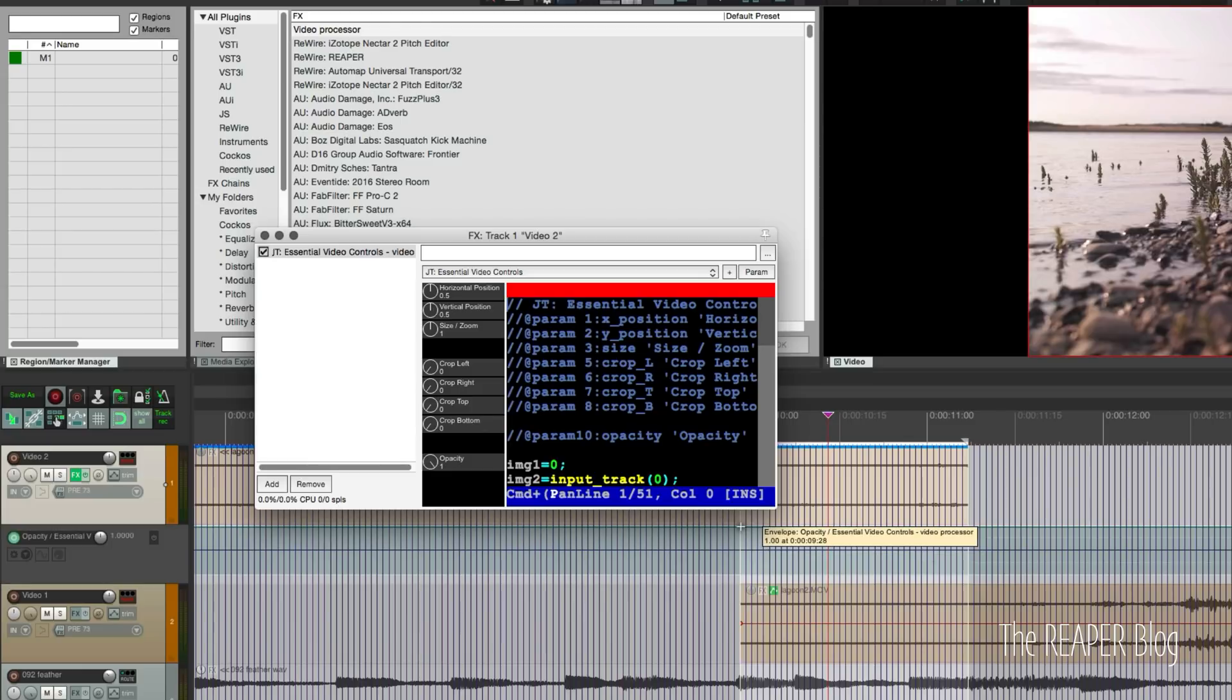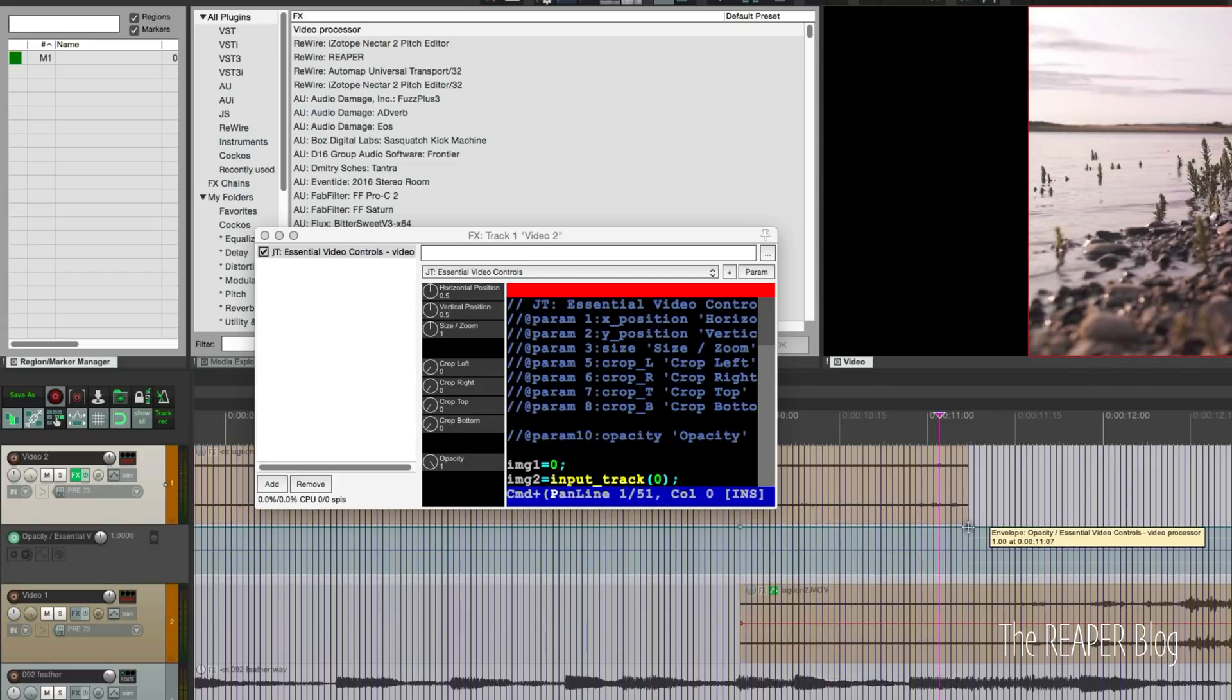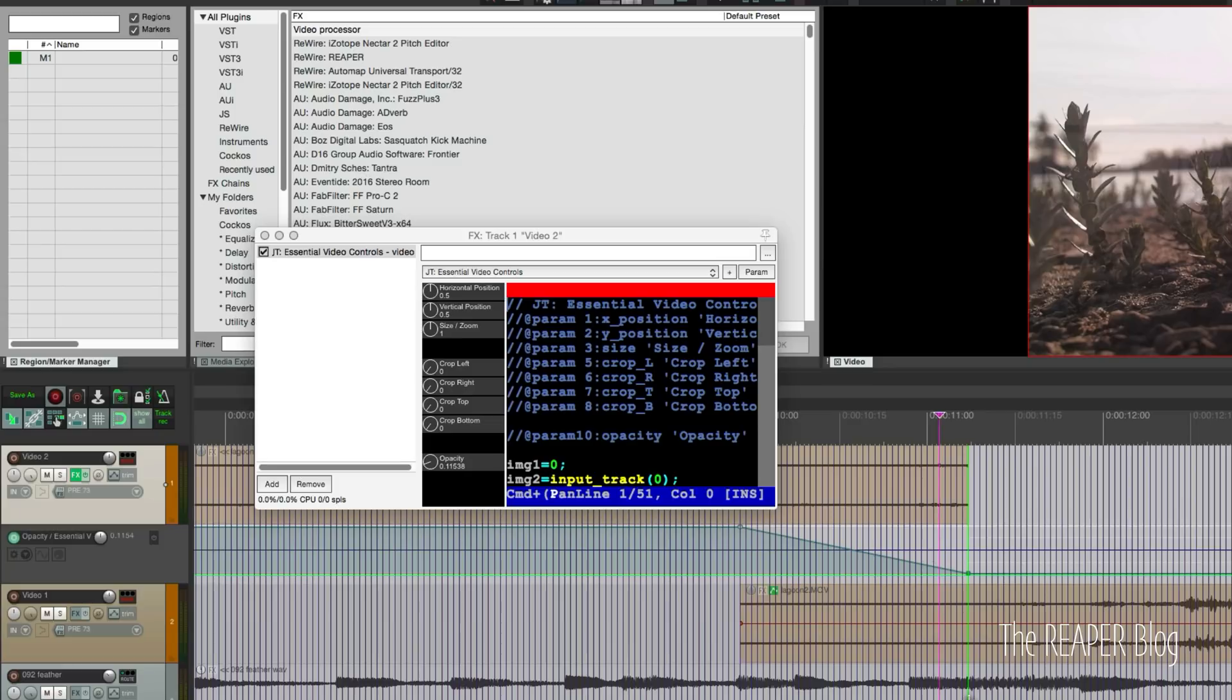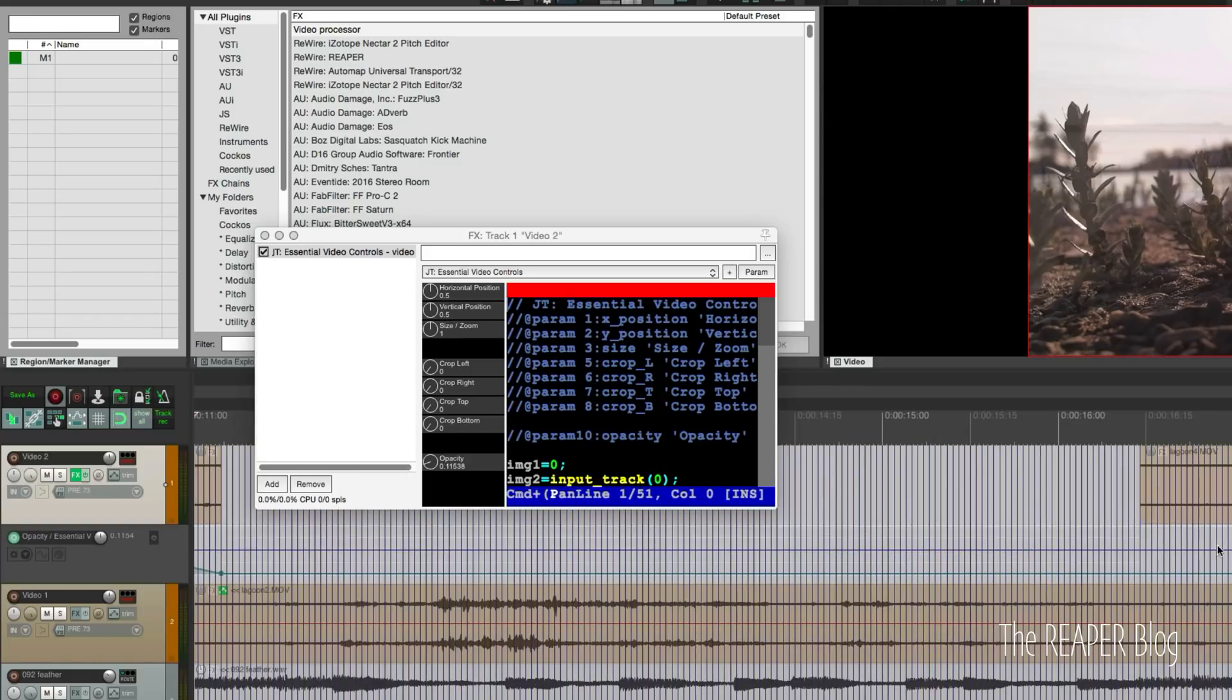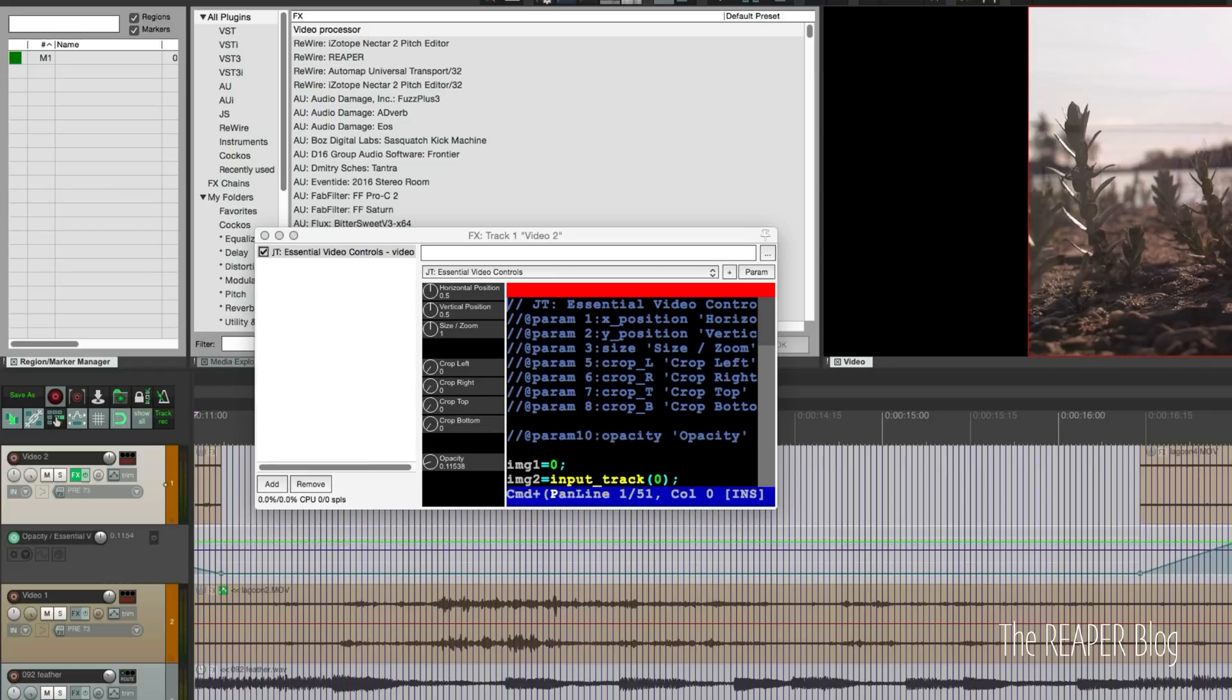So a dissolve is when we fade from one image to another and throughout that process we see both images at the same time. Now we've touched that parameter we can add that to the track. Click on the param button in the video processor and show track envelope. So we're just going to put in a point here at the start of our transition. Basically where the start of our video underneath starts.